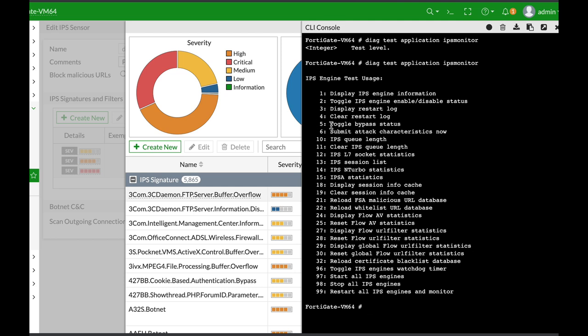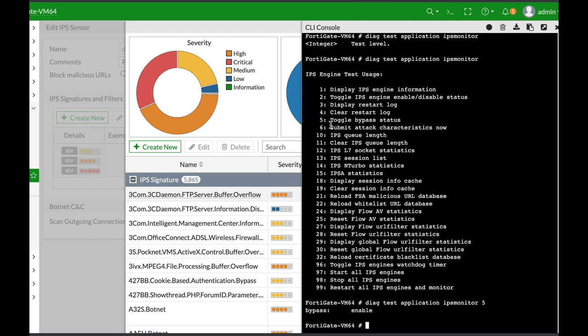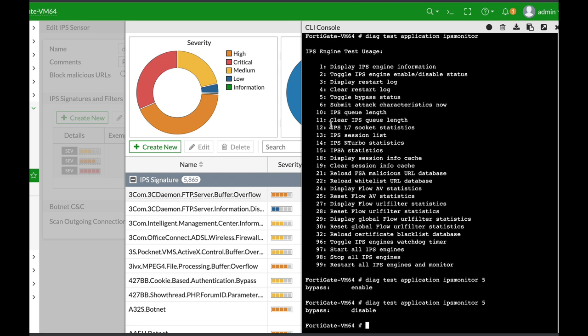The most important one in my opinion is option number five, toggle bypass status. When you use number five, you enable or disable bypass. If you're still having CPU issues after enabling bypass, that means your IPS will still work but it will not inspect traffic.